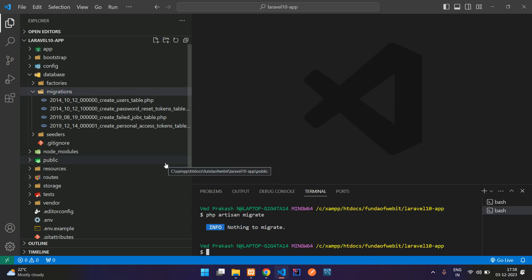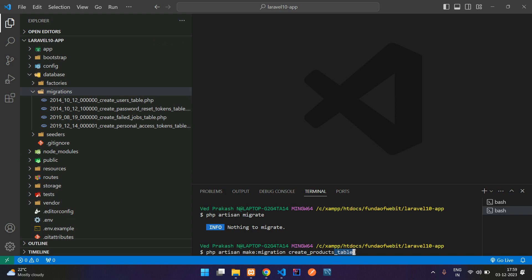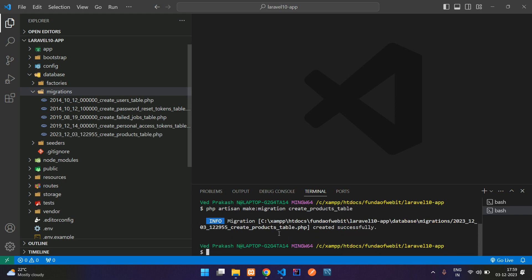Now let's create a new table. To create a migration in Laravel, run the command: php artisan make:migration, then your table name. To create a table you use a mandatory prefix and suffix: 'create_' at the start and '_table' at the end, with your table name in between — for example, 'create_products_table'. Table names are always plural, not singular.